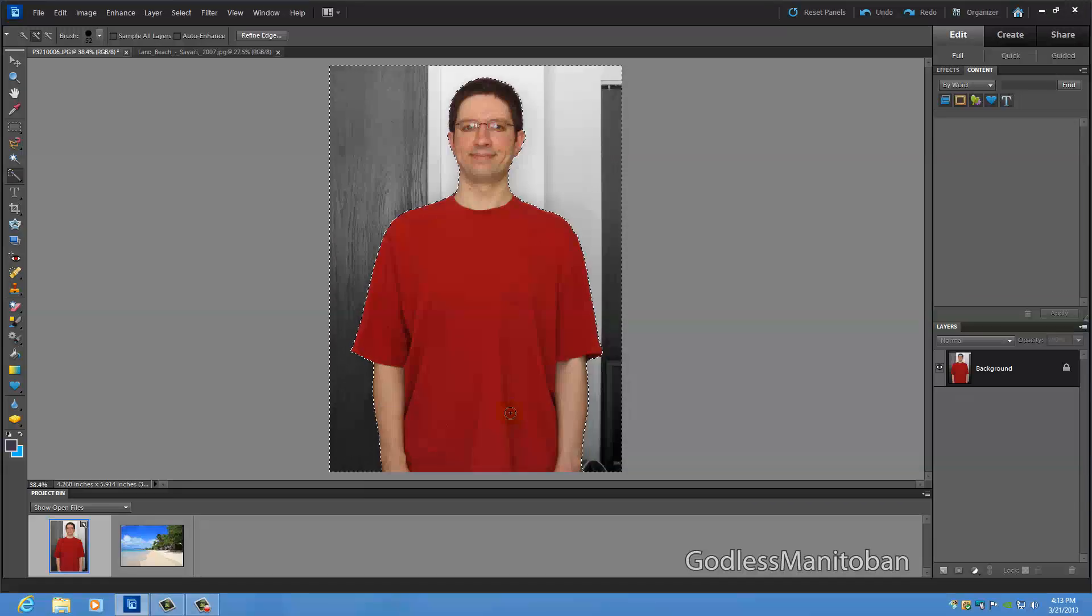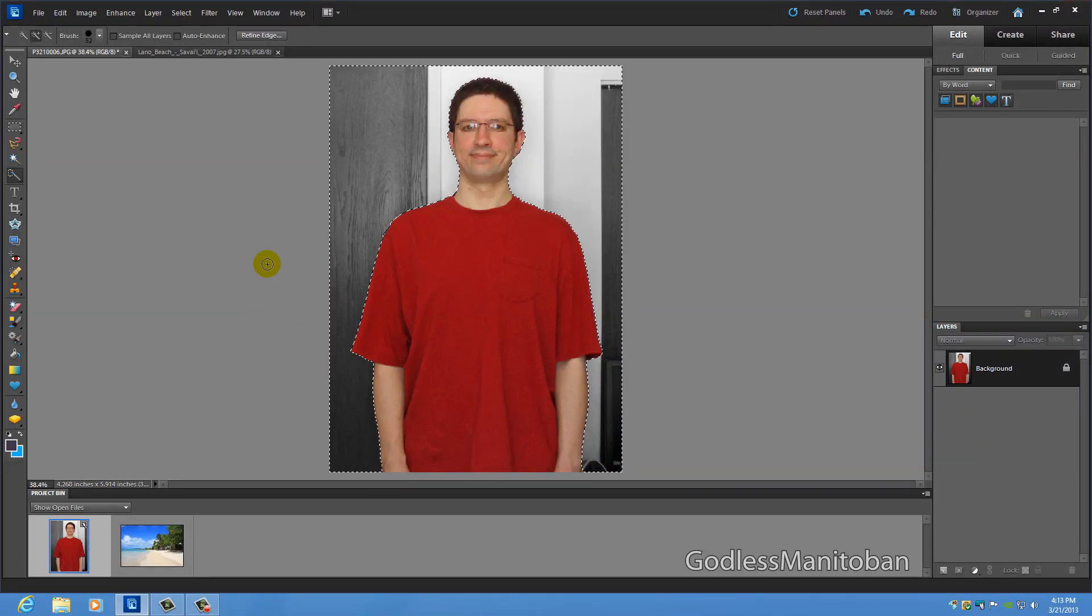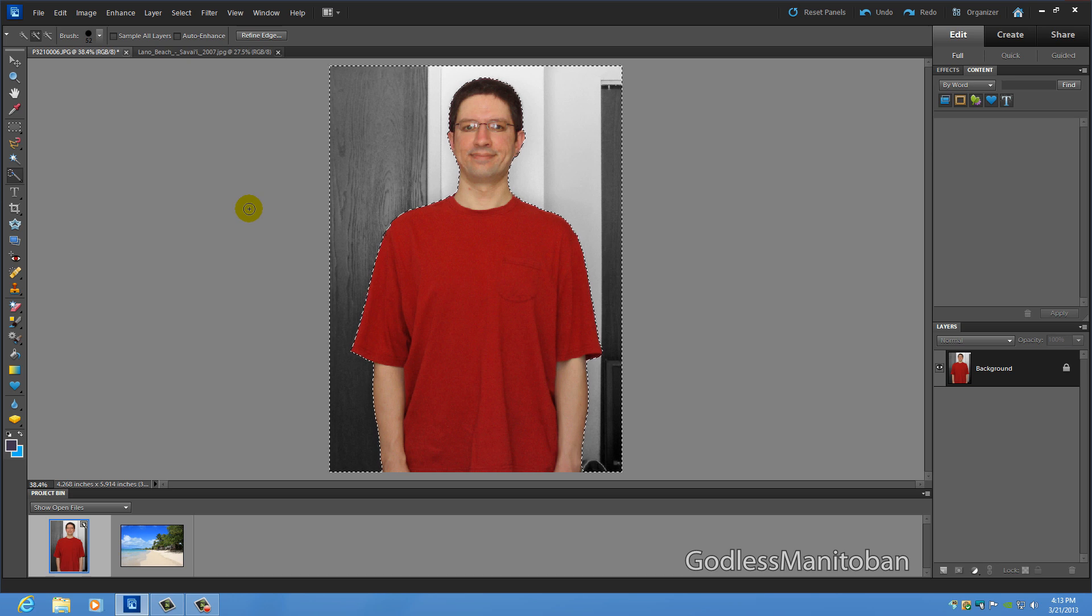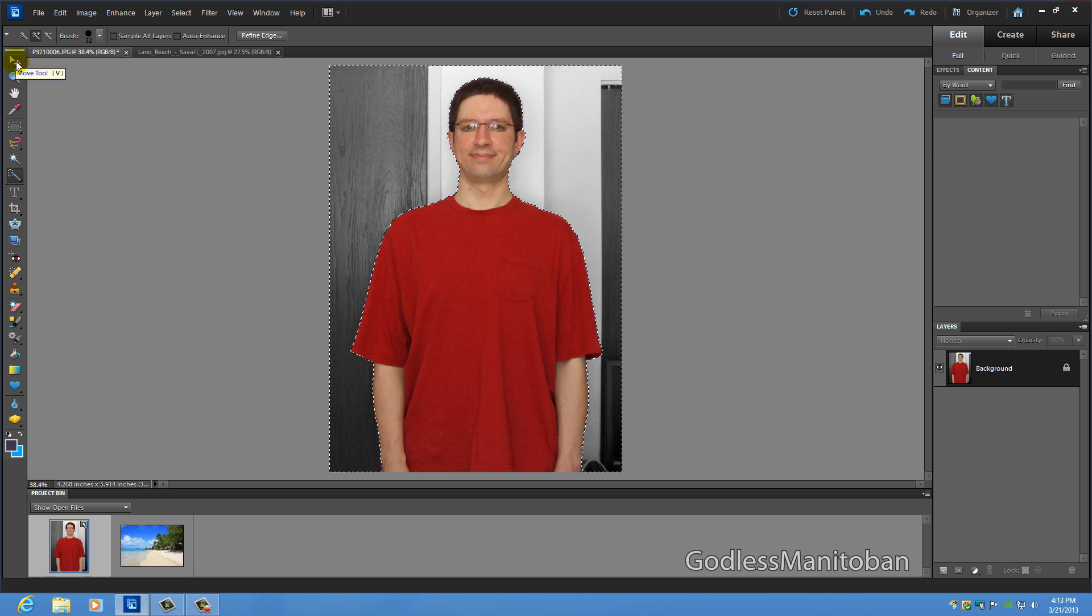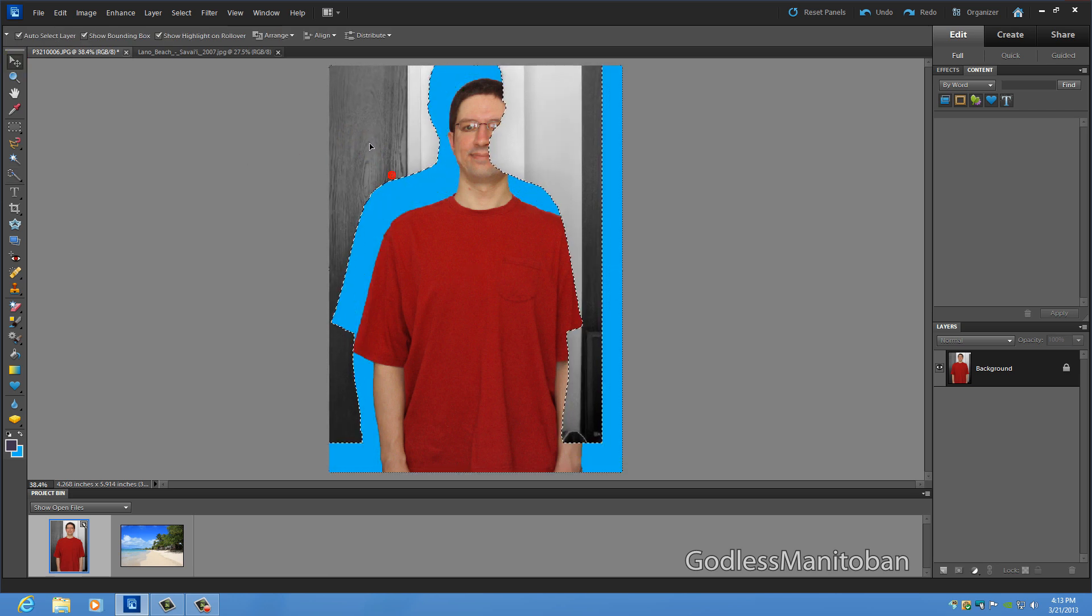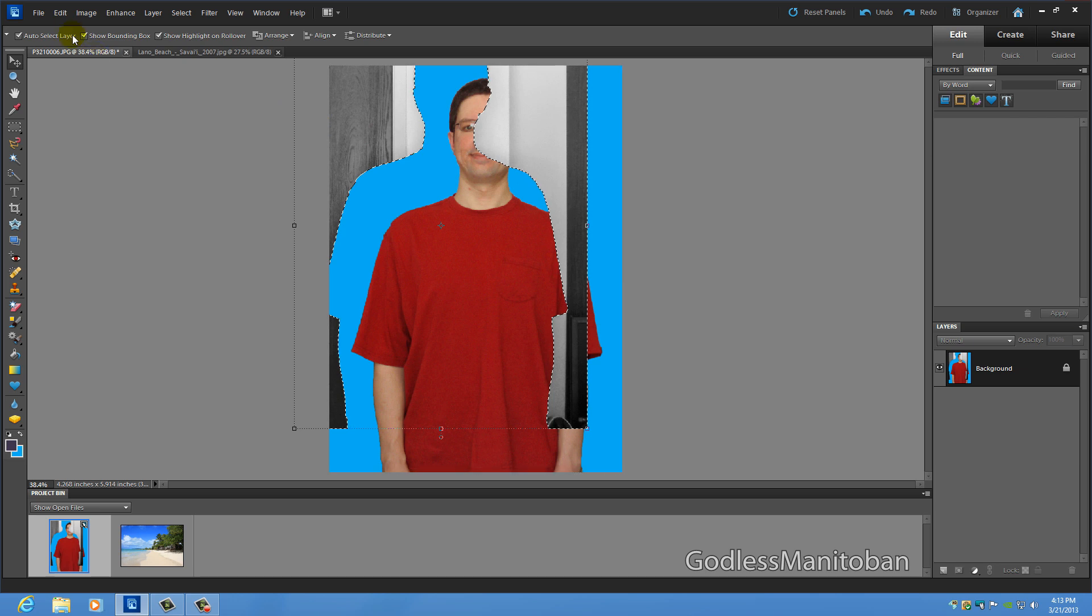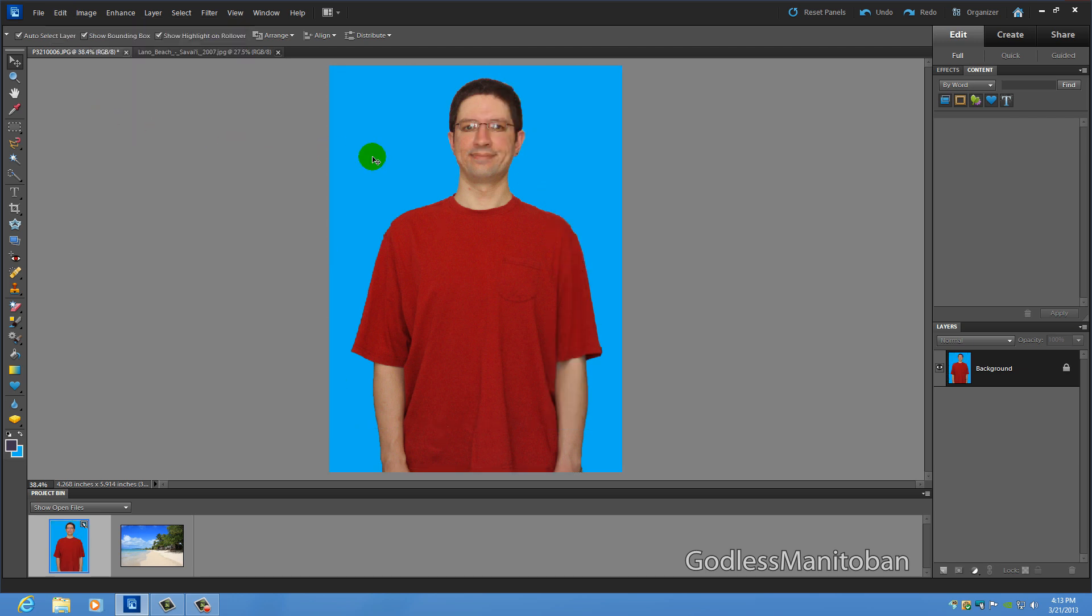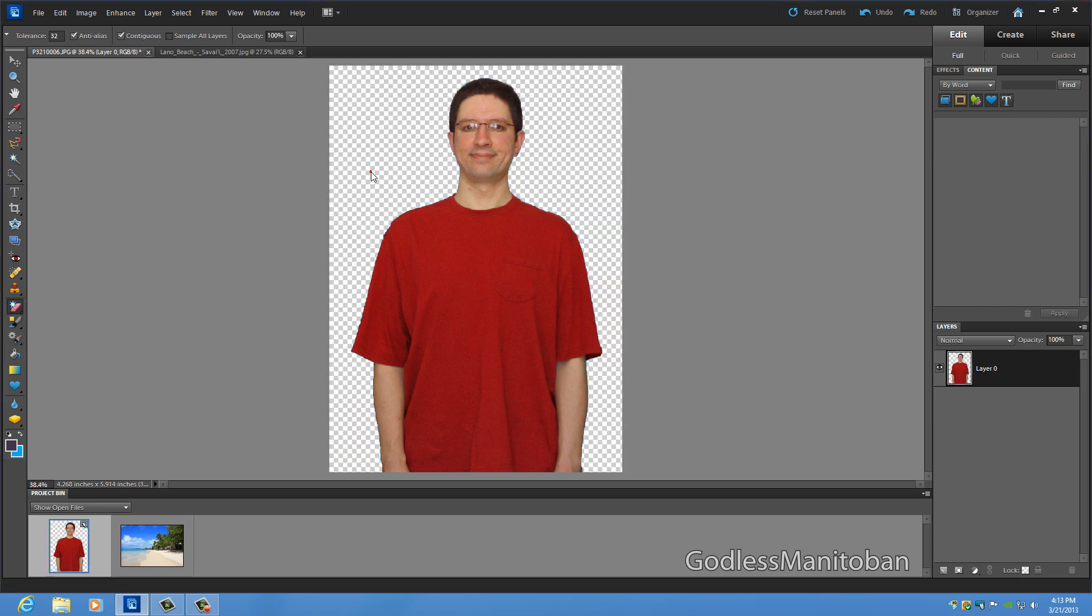Now the second thing I want to show you is how you can change out the background. So it's still selected from using the quick selection tool and then you want to use the move tool and you just basically move the background like that and then go up to edit, delete and then after you delete it you go down to the magic eraser tool and make sure it's on magic eraser tool and go like that.